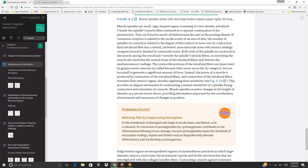Muscle spindles are small, cigar-shaped organs consisting of a few slender intrafusal muscle fibers enclosed in a capsular continuation of the perineurium, found in nearly all skeletal muscles. Just as the packing density of cutaneous receptors relates to tactile acuity, the number of spindles in a muscle is related to the degree of fine control we have over its contraction.